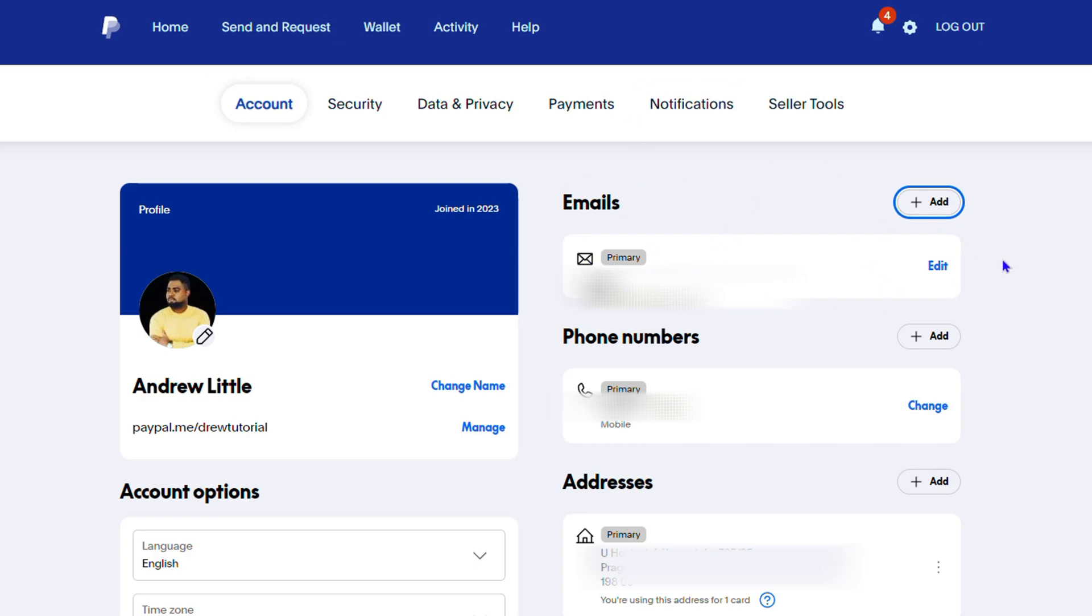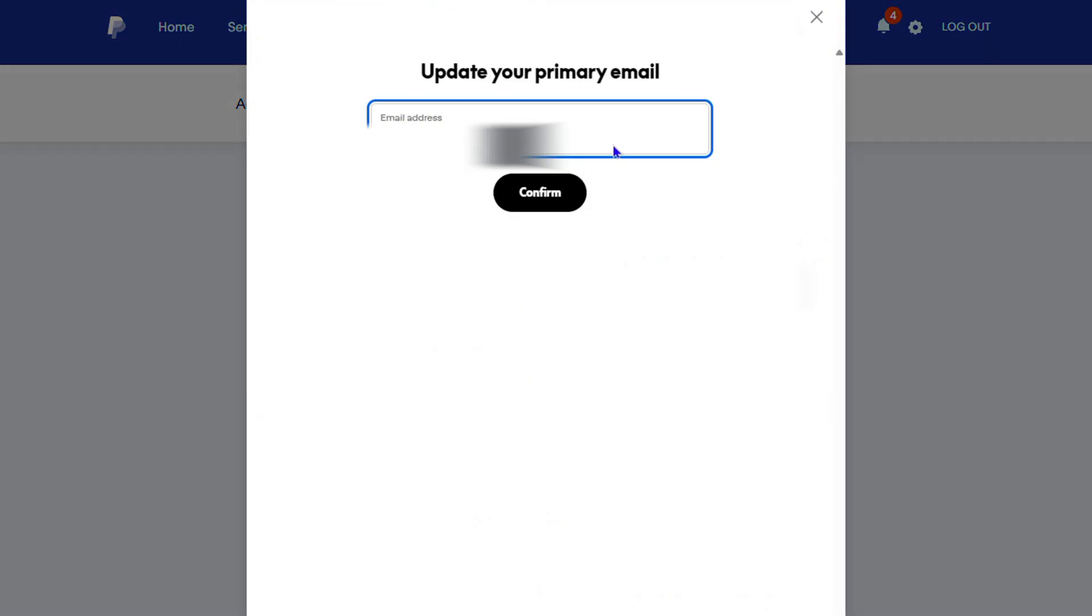You can edit the current email address here and click confirm. Keep in mind that since it's the only email address, once you change this it's going to change the primary email address. So if this is what you want to do, that's perfectly fine.